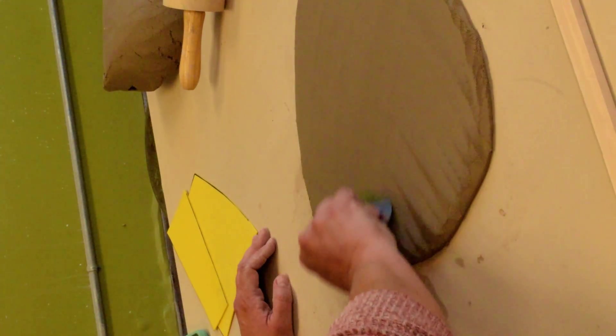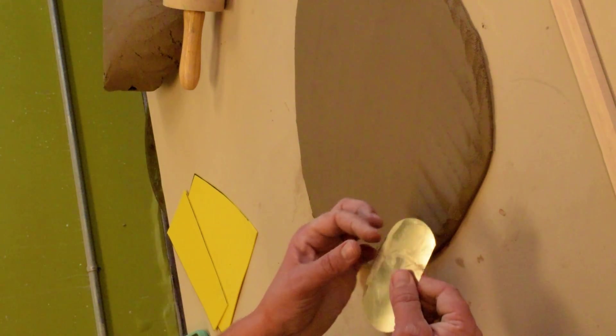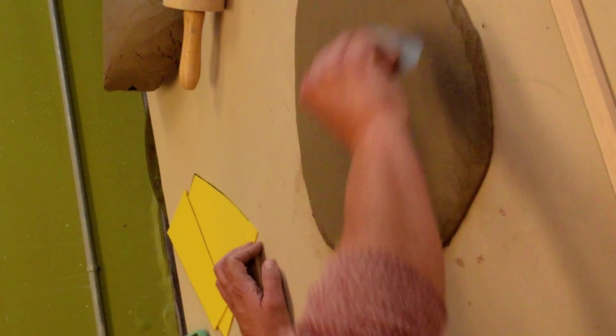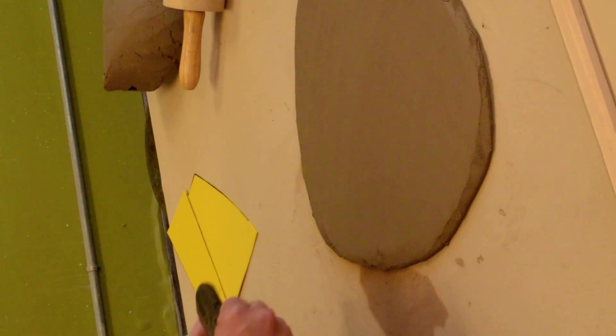I'm not applying a lot of pressure. I'm really allowing it's got about this much of the tool that's in contact with the clay. And the same thing, you want to go in multiple directions.